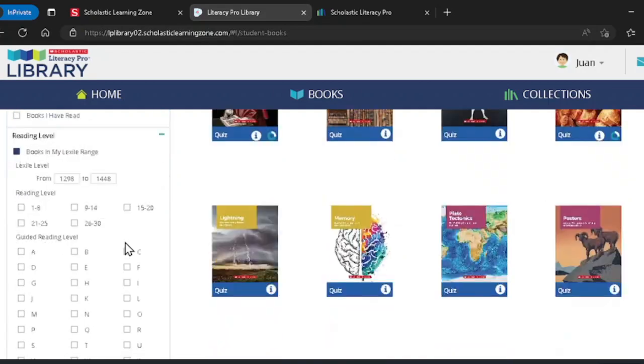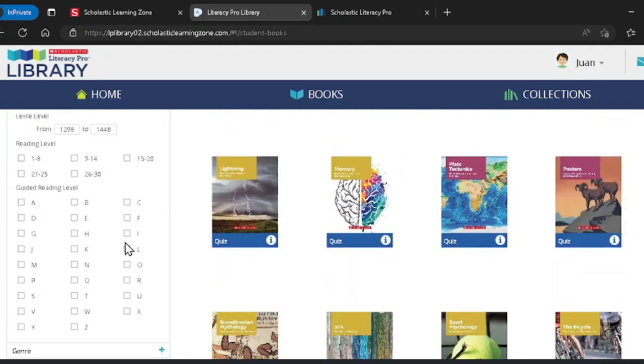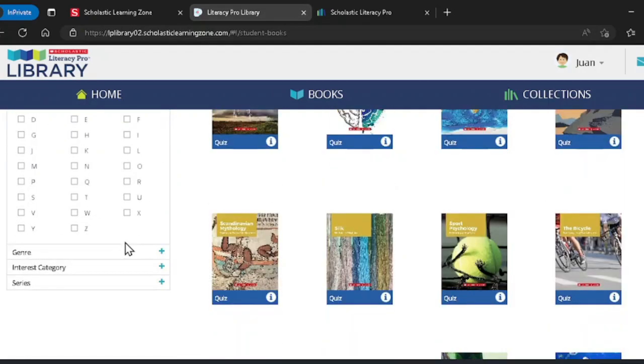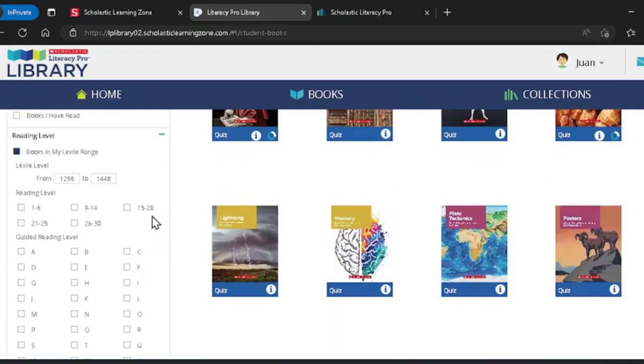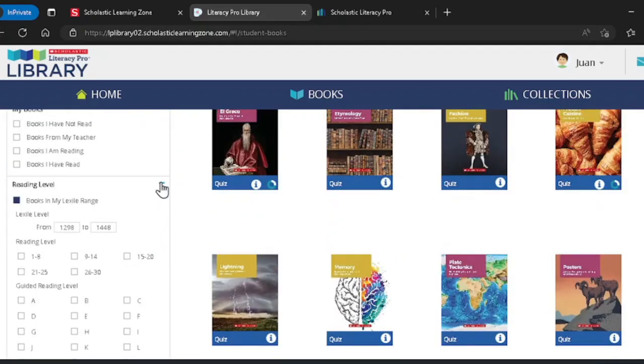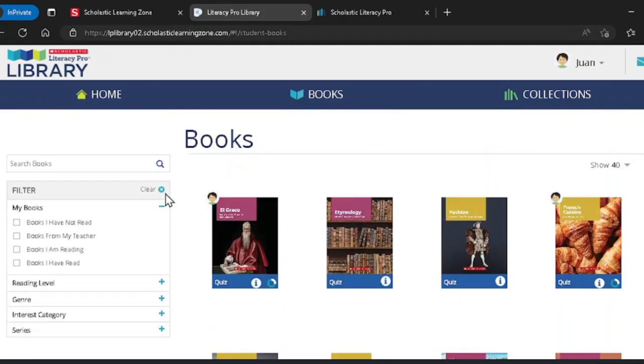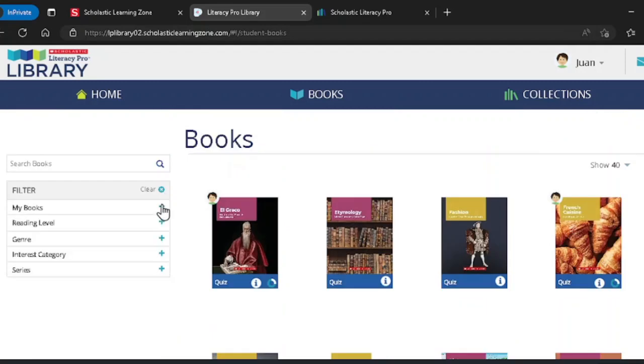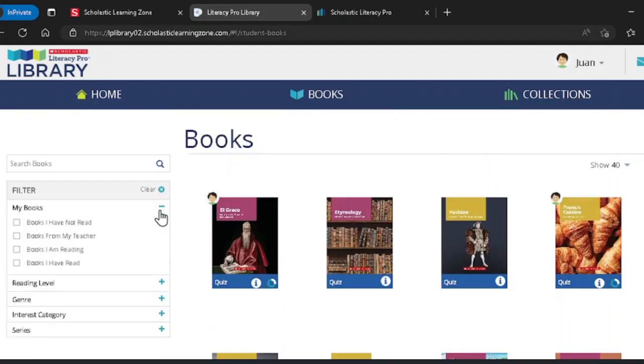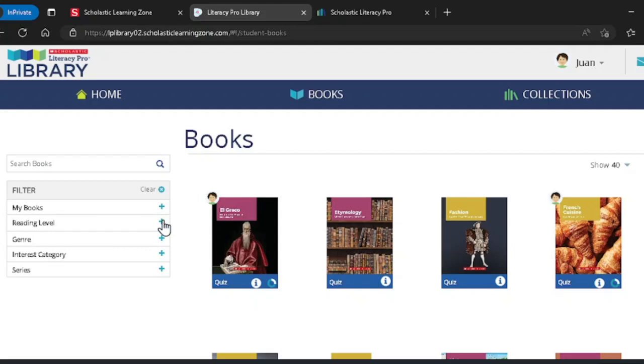Clicking on specific filters will return only the books that have the specific criteria selected. Use the plus and minus buttons to the right of each filter section to show or hide that group of filters.